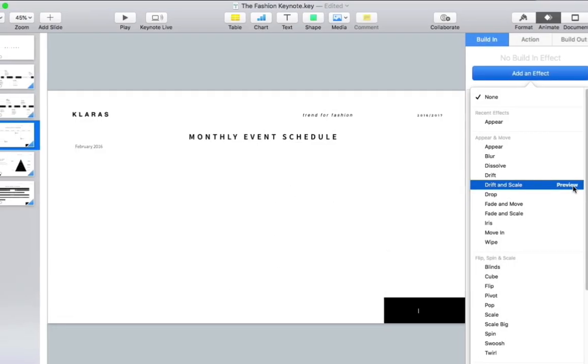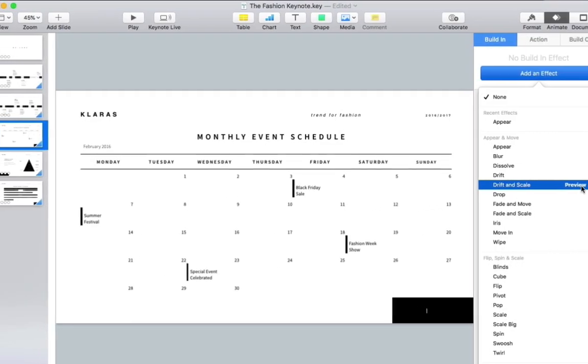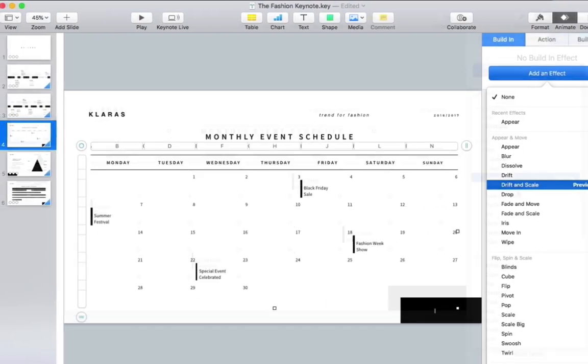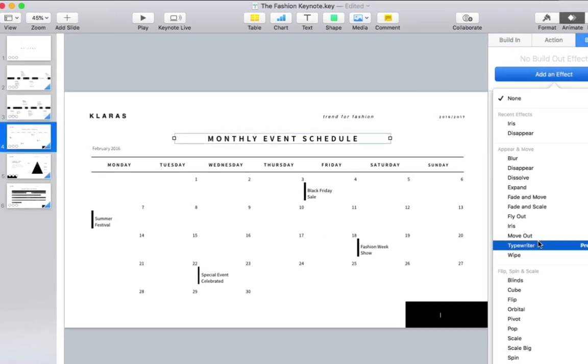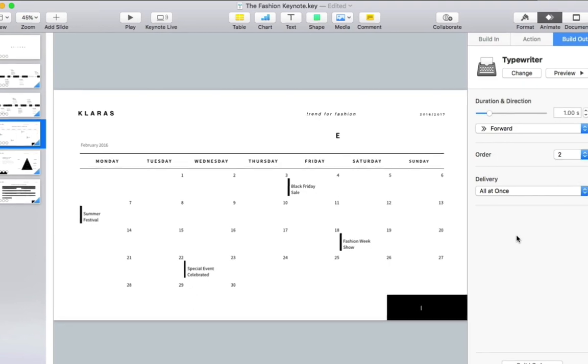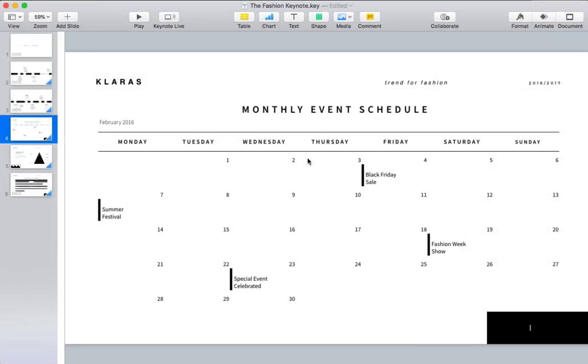Keynote animations can bring some extra flair to your presentations. Hi, I'm Andrew Childress for Envato Tuts Plus, and I'll show you how to animate objects in Keynote in this short screencast.